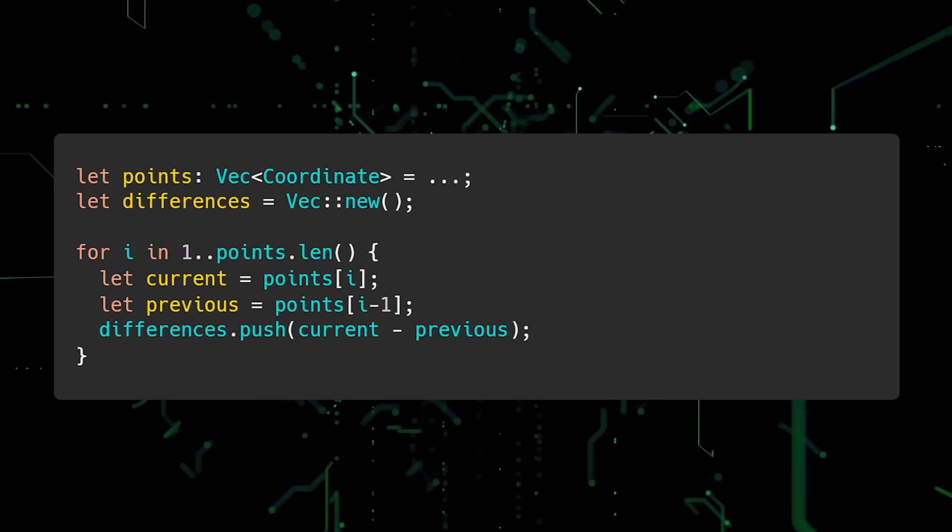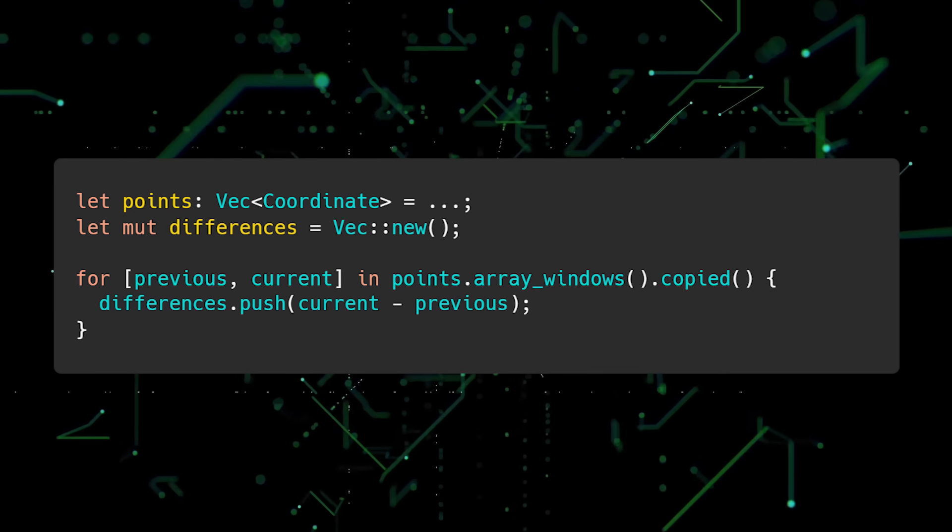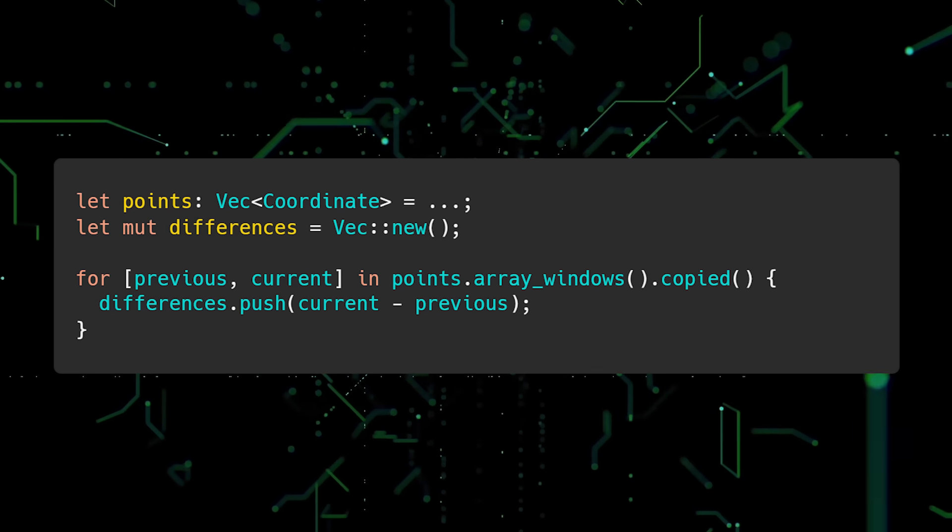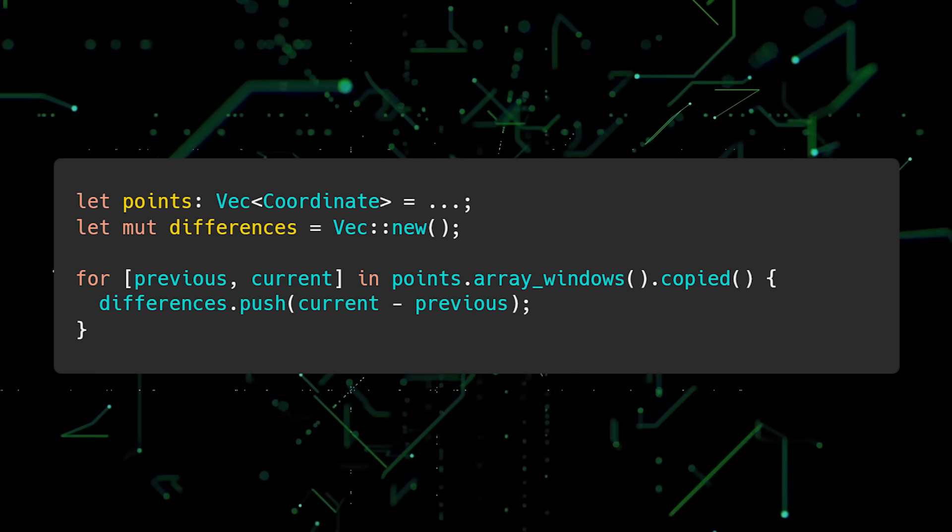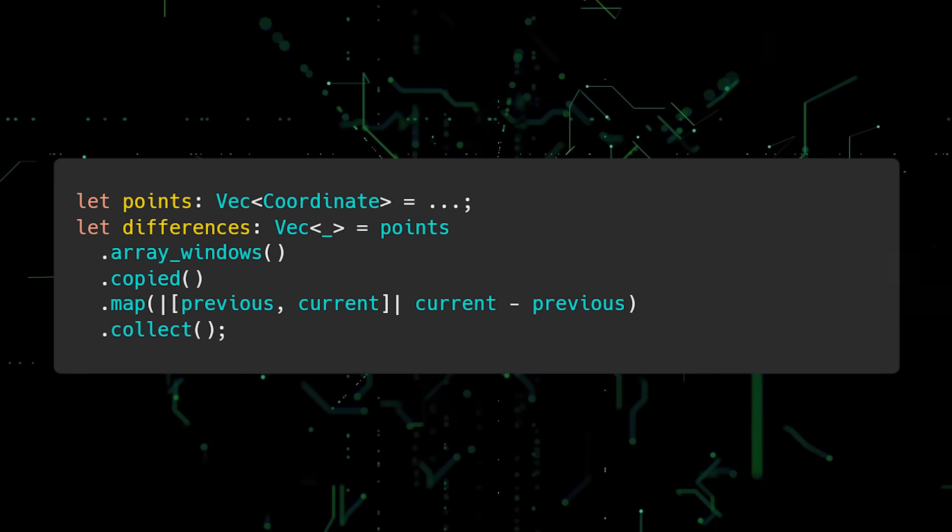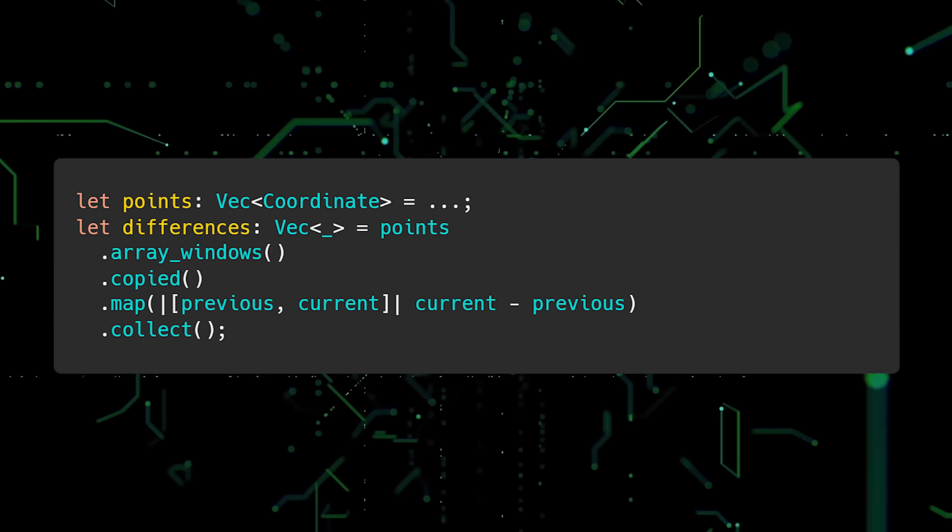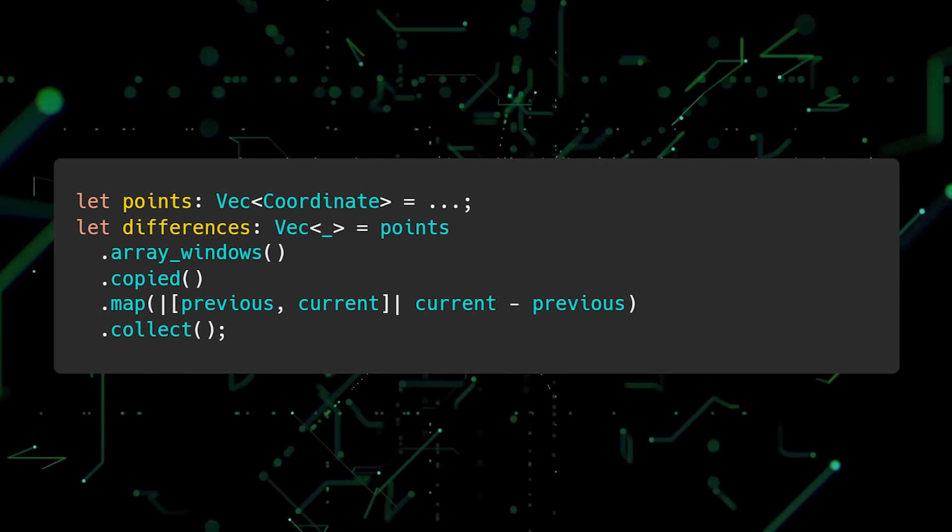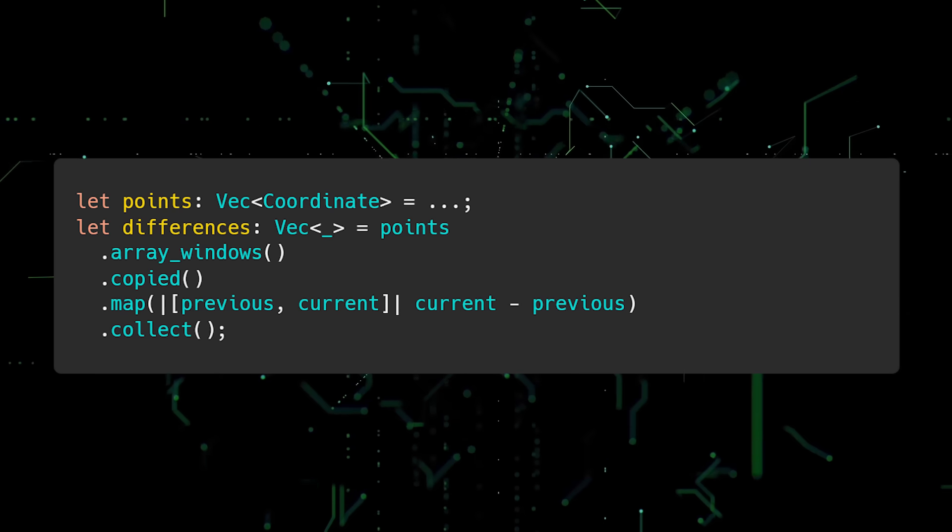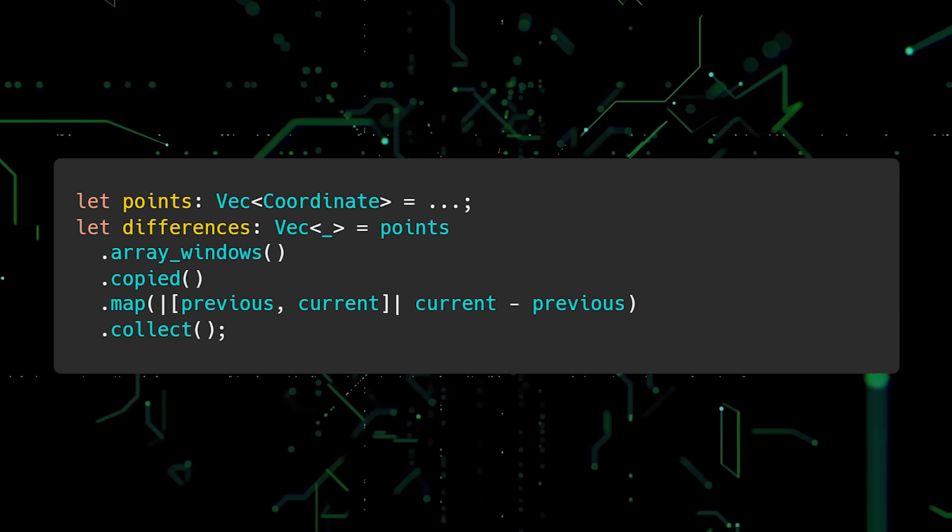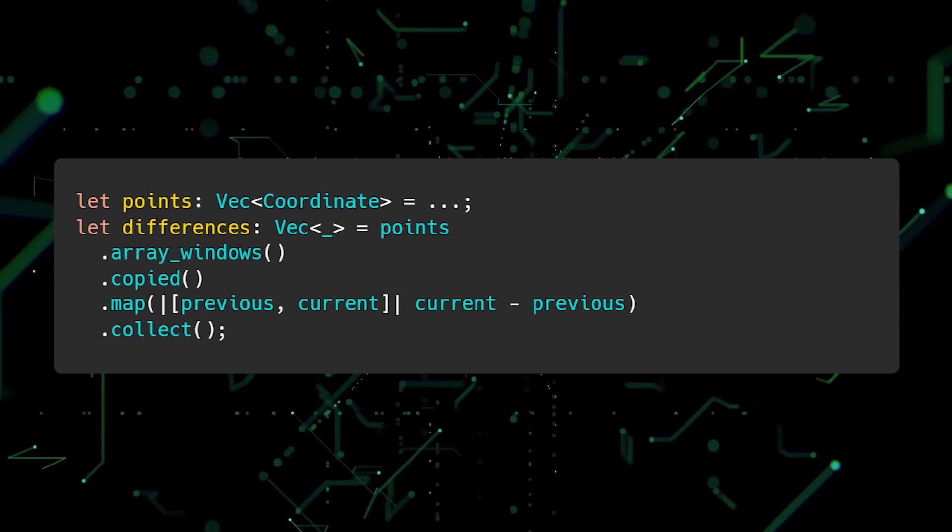Instead of indexing into the vector, we can use the array windows method to access adjacent elements. We can improve this further by getting rid of the for loop and using the map method instead. As you can see, Rust's powerful type system enables us to safely perform operations on vectors, arrays, and slices.